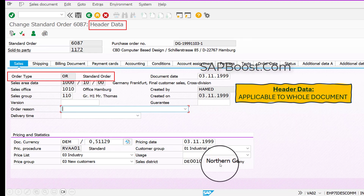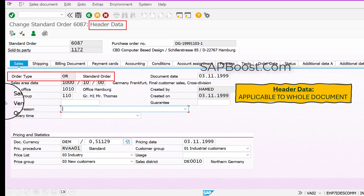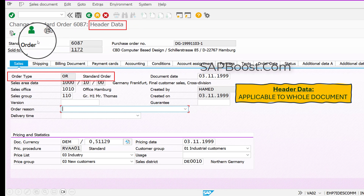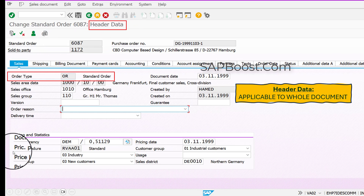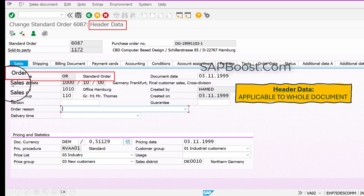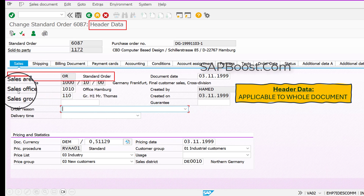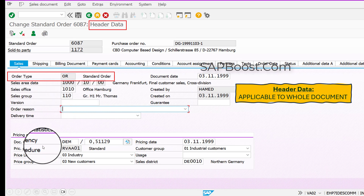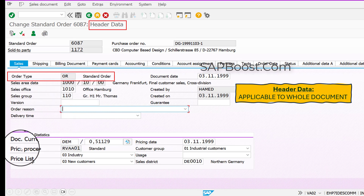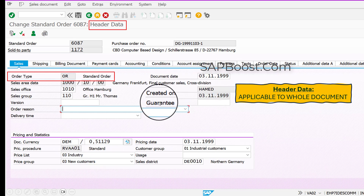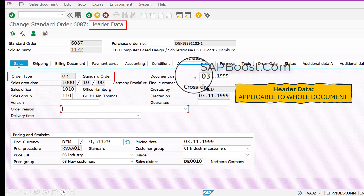If you open any sales order and go to header data, in the sales data tab you will find order type, sales area data, sales office, sales group, document currency, pricing procedure, and document created by or created on, and document date.